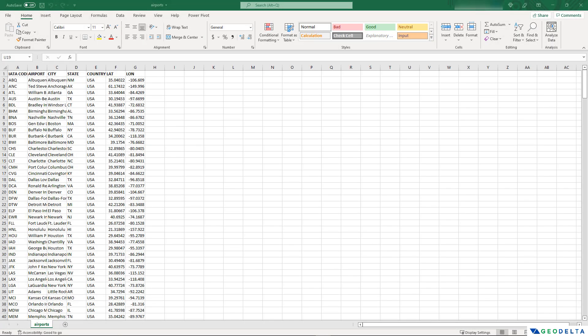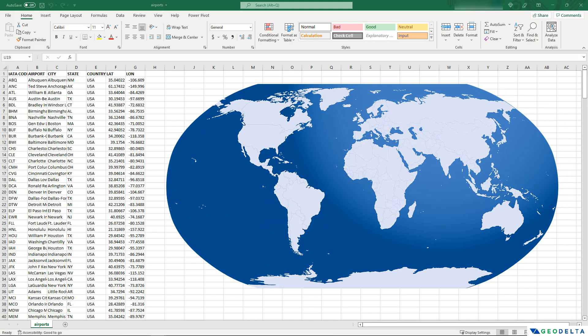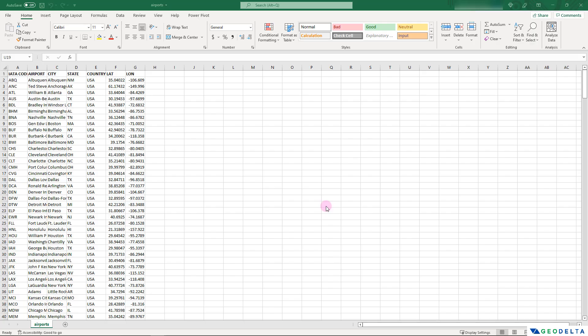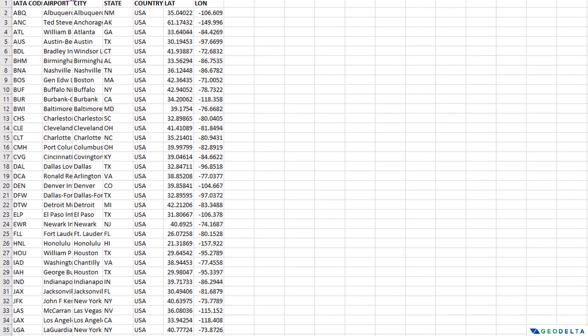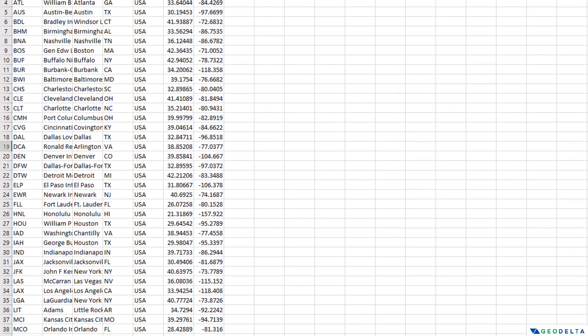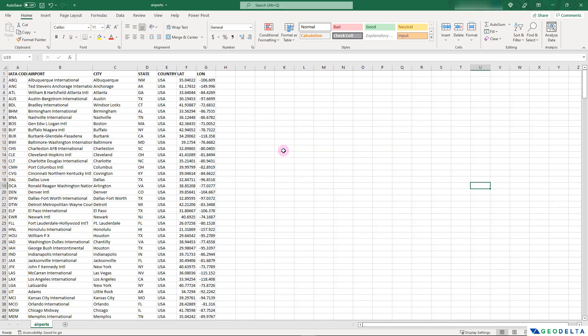Hello guys, welcome back to the channel. In this video I'm going to show you how we can plot a set of XY coordinates, or in other words a bunch of different latitude and longitude values on a map using Microsoft Excel. The example dataset I'm going to use is one I downloaded from Kaggle, which shows information about airports in the United States.